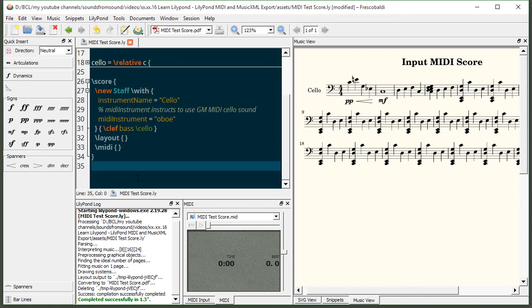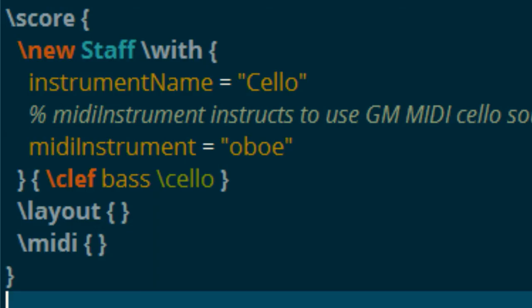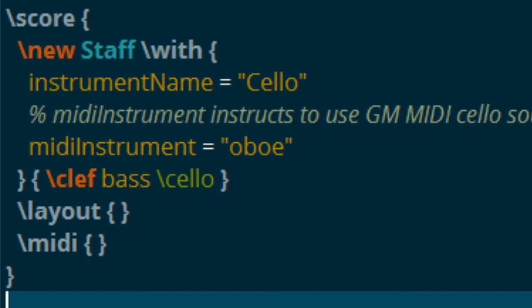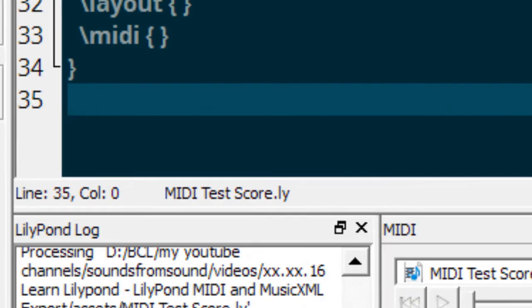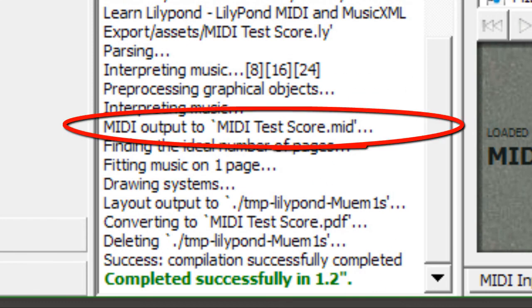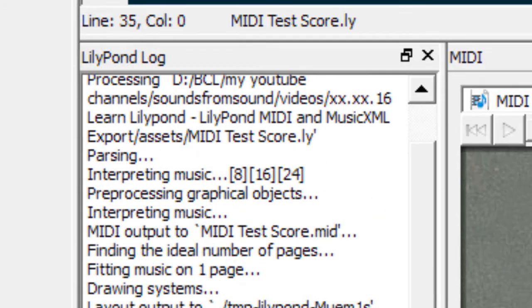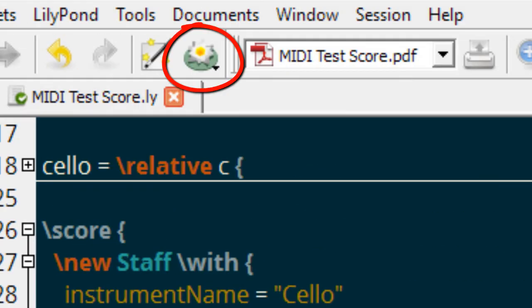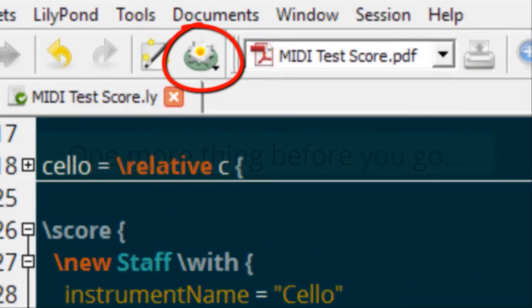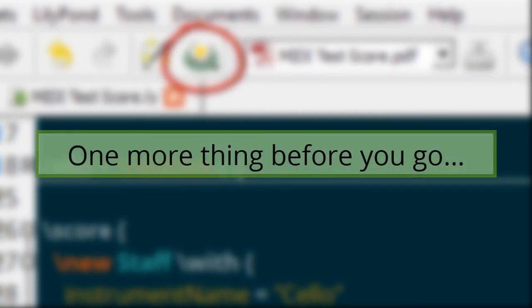But if all you want to do is just export a simple MIDI file that's a piece of cake. Just add an empty MIDI block in your score block and you'll be all set. So now every time you engrave after that you'll see in a log file it will say that it's creating a MIDI file and that's it. Once you include the MIDI block within the score block every time you engrave Frescobaldi will create a MIDI output and you're all set.